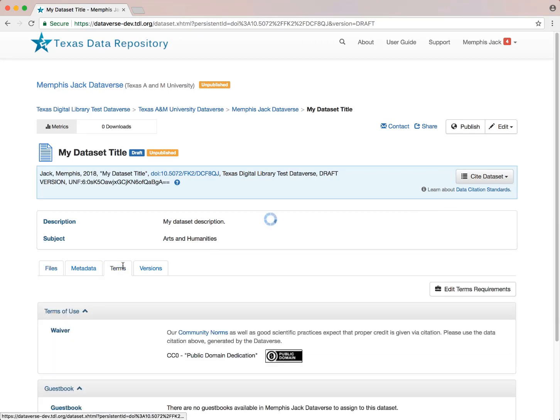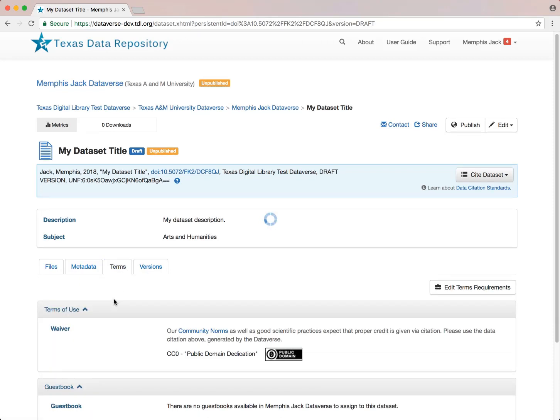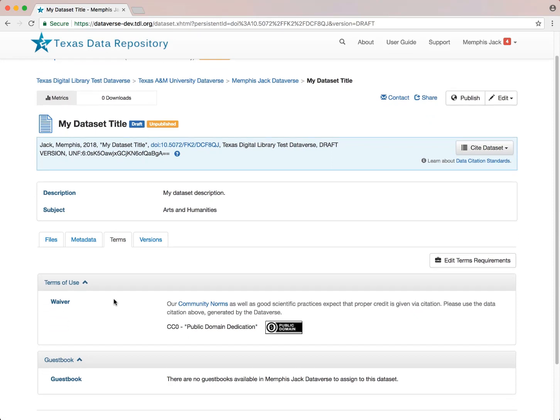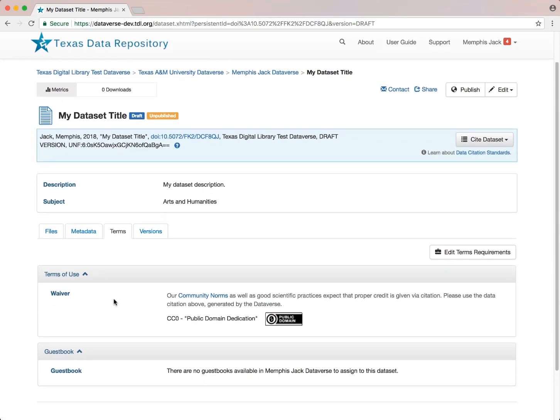Prior to publishing your dataset, you'll also want to review the terms for your dataset by clicking on Terms. All datasets within the TDR Dataverse automatically have a CC0 license applied to support the broadest reuse possible, but this is not always appropriate.